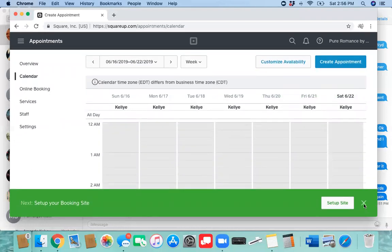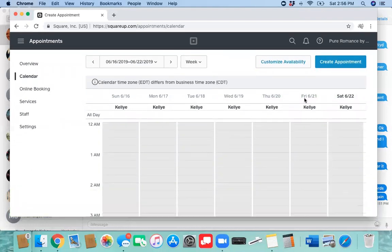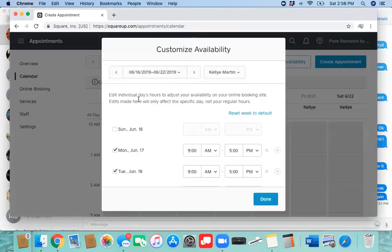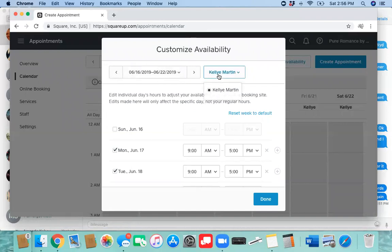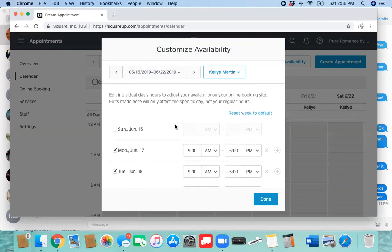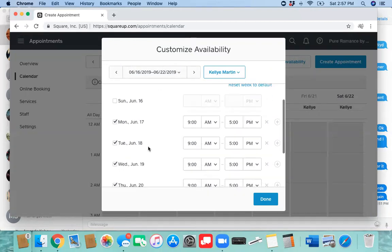This is where you will put in your availability. You're going to click the customize availability here. This is the week. This drop down box here, if you pay for the Square Pro I think is what it's called, you can add employees there and this is where you can change your schedule for employees. But if it's just you, you're just going to do your...